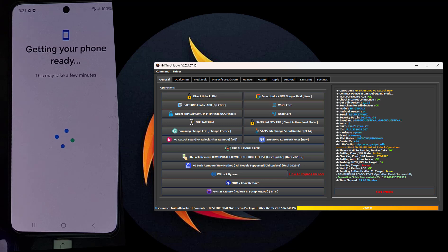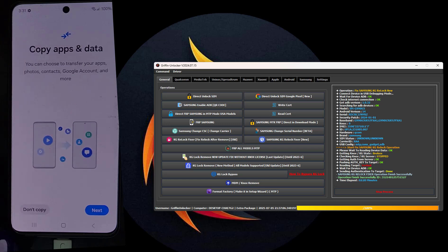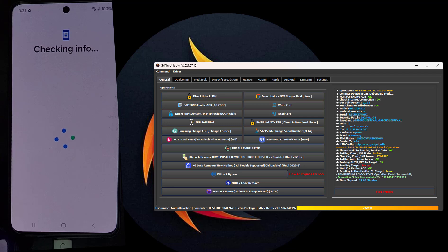KG lock has been completely deleted and there is no more KG lock. You can now enjoy the phone. What matters is that you take the steps correctly, as I did step by step. This way you will ensure the success of the operation using the Gryphon Unlocker tool.